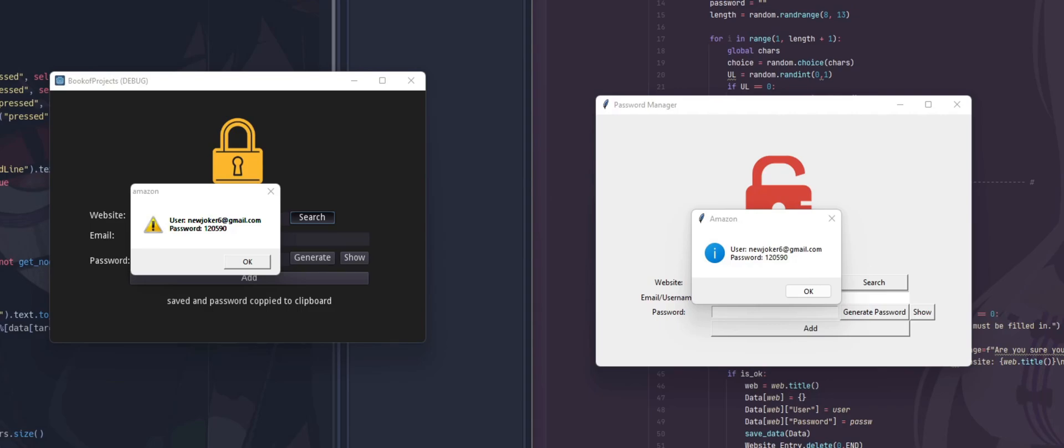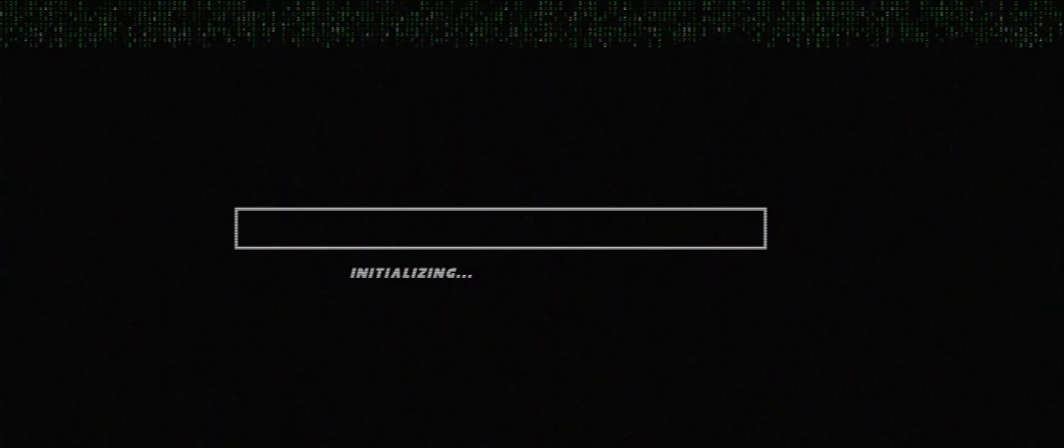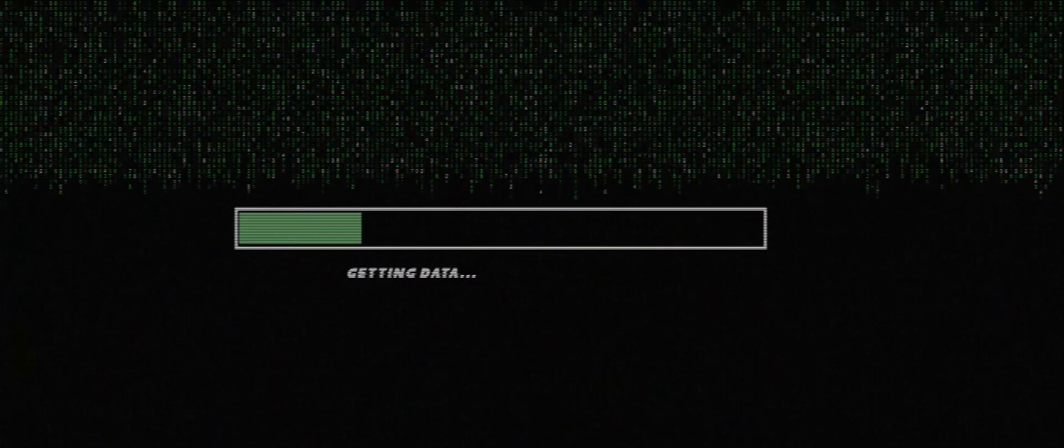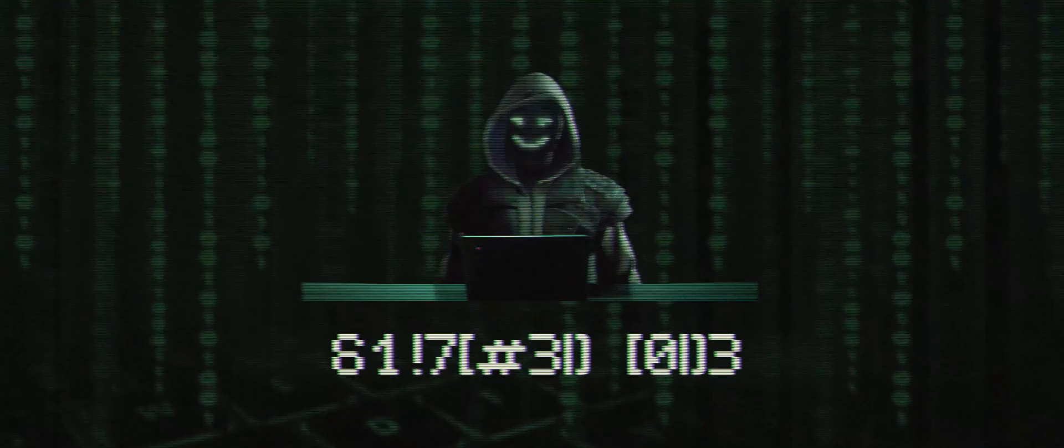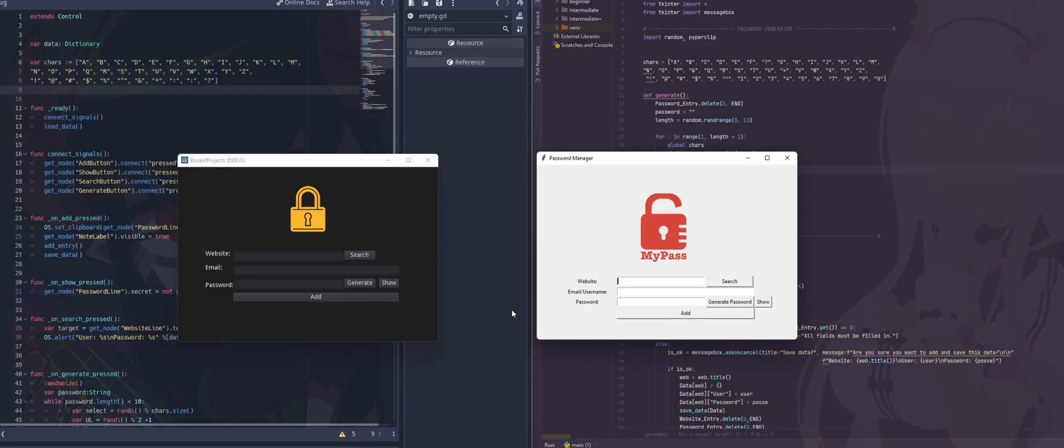Let's continue introducing you to Python by comparing the same program in two languages. In this video we're going to take a look at a password manager.